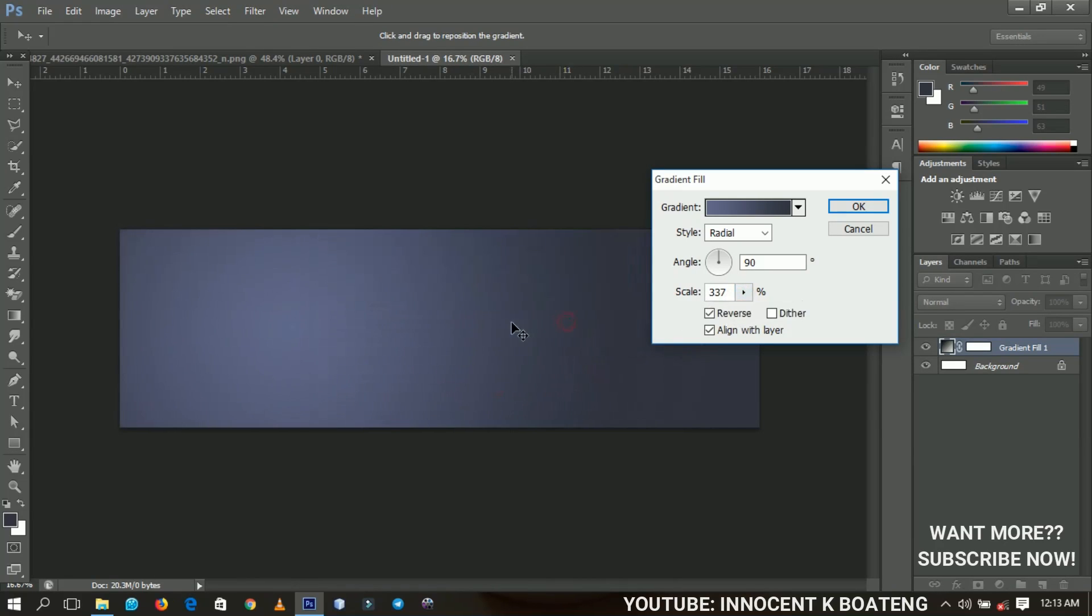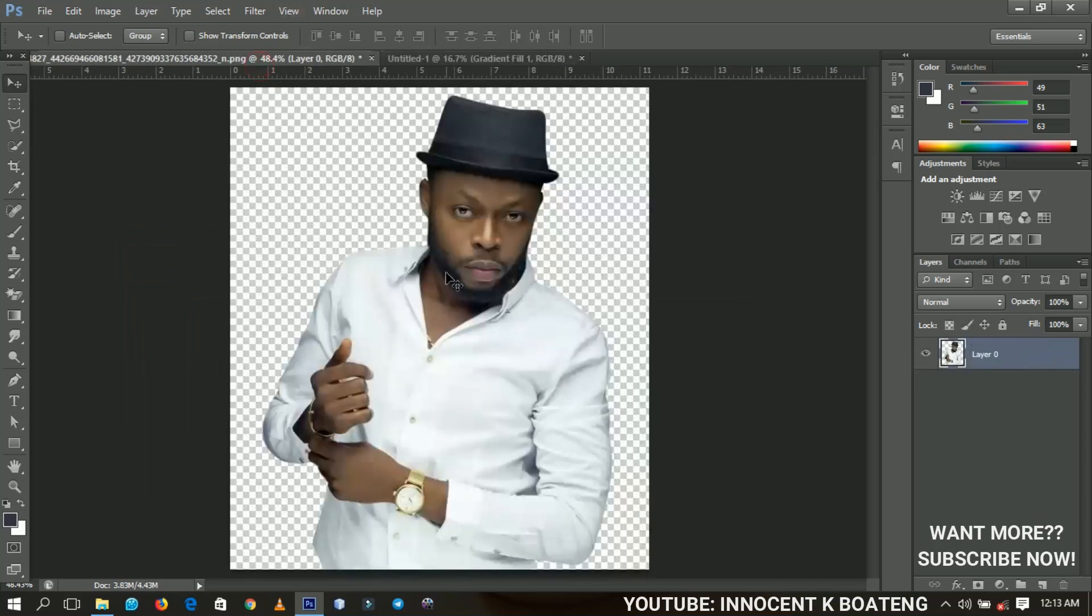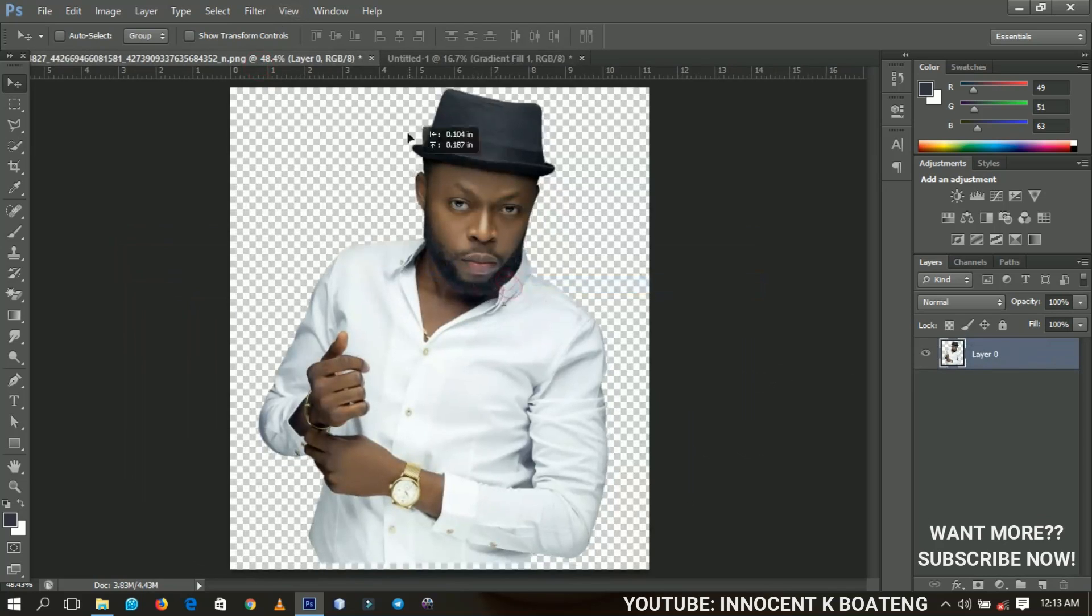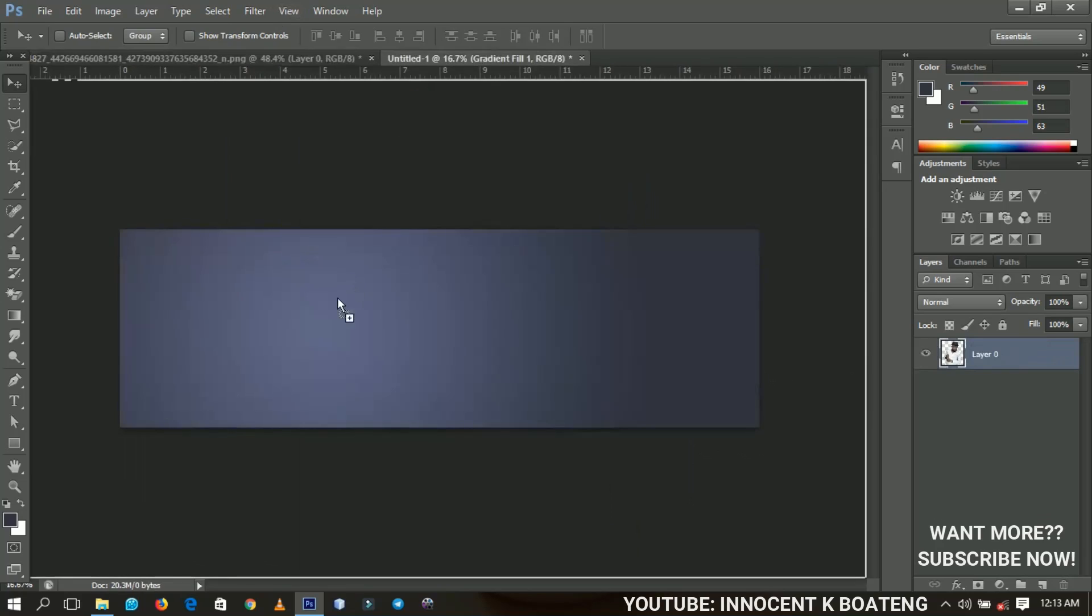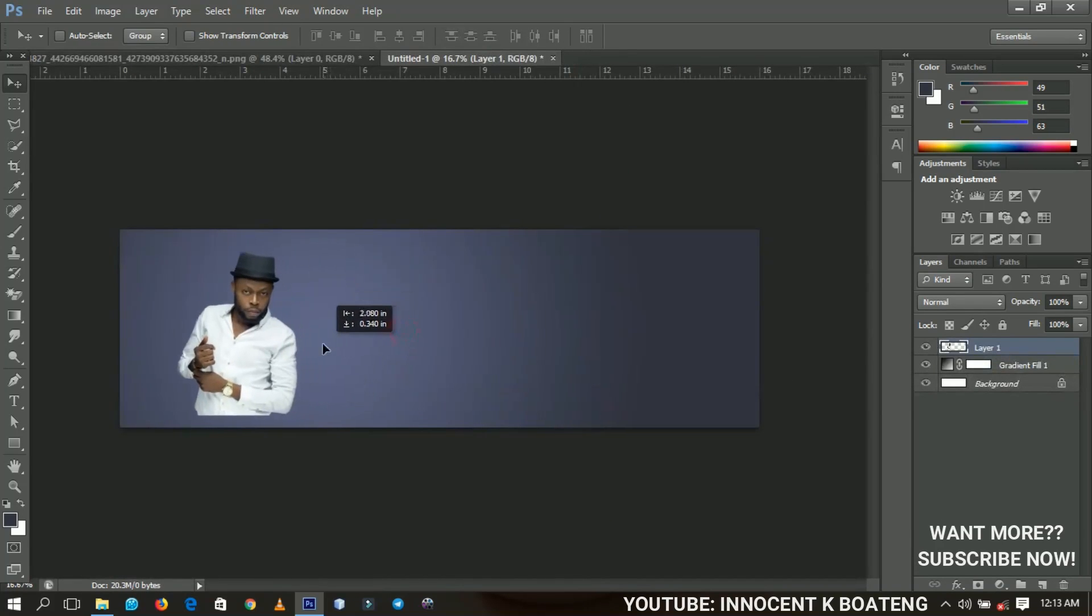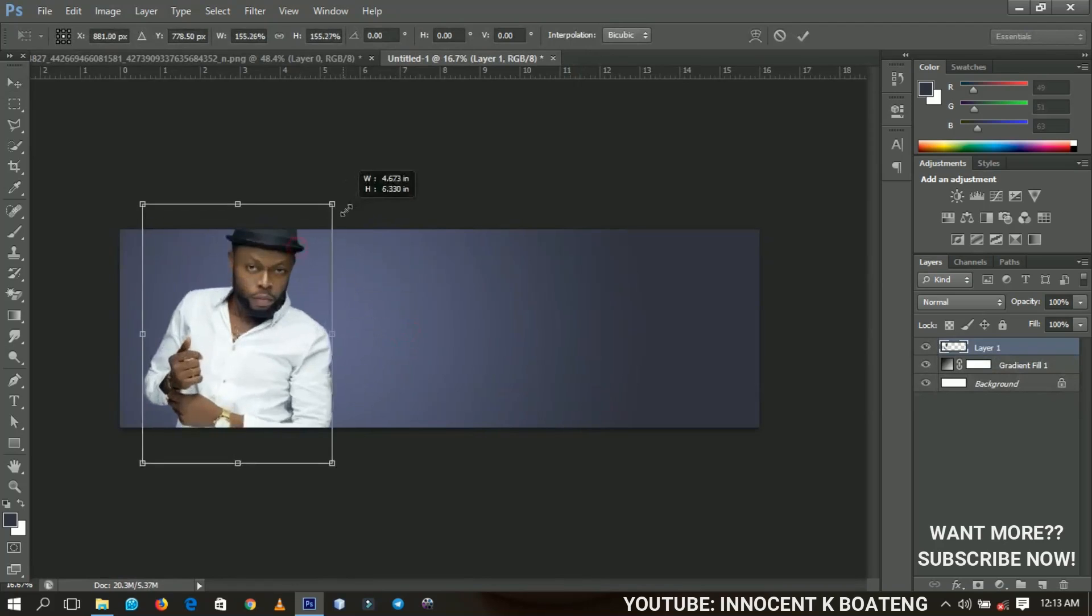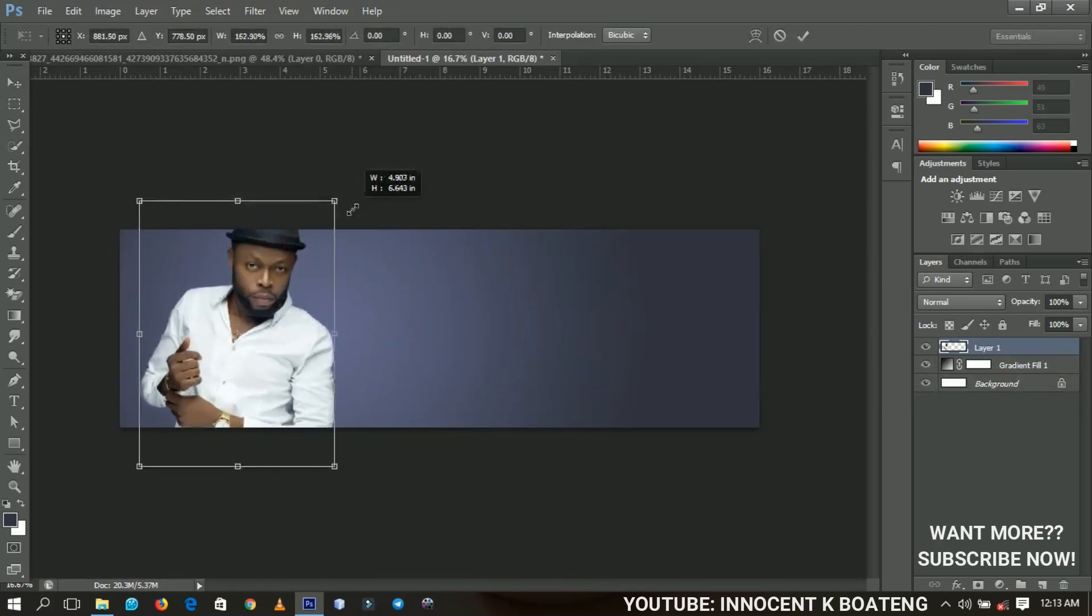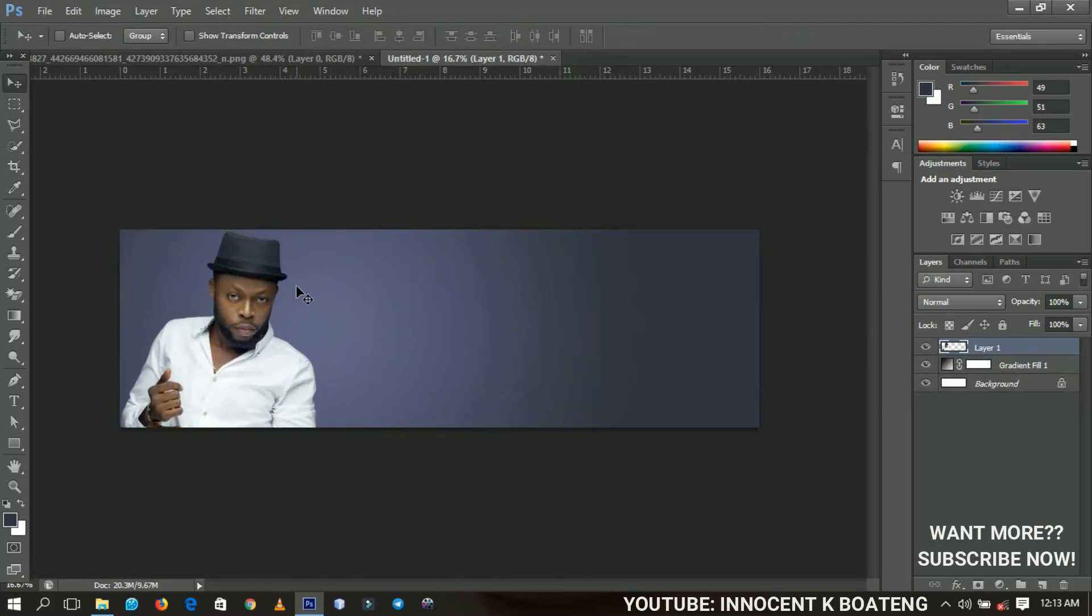Next I'm going to bring in my model, so I call him my actor. I'll bring him over here and then place him somewhere there, and I'll press Ctrl+T to transform him so that he almost fits to the size of the banner.